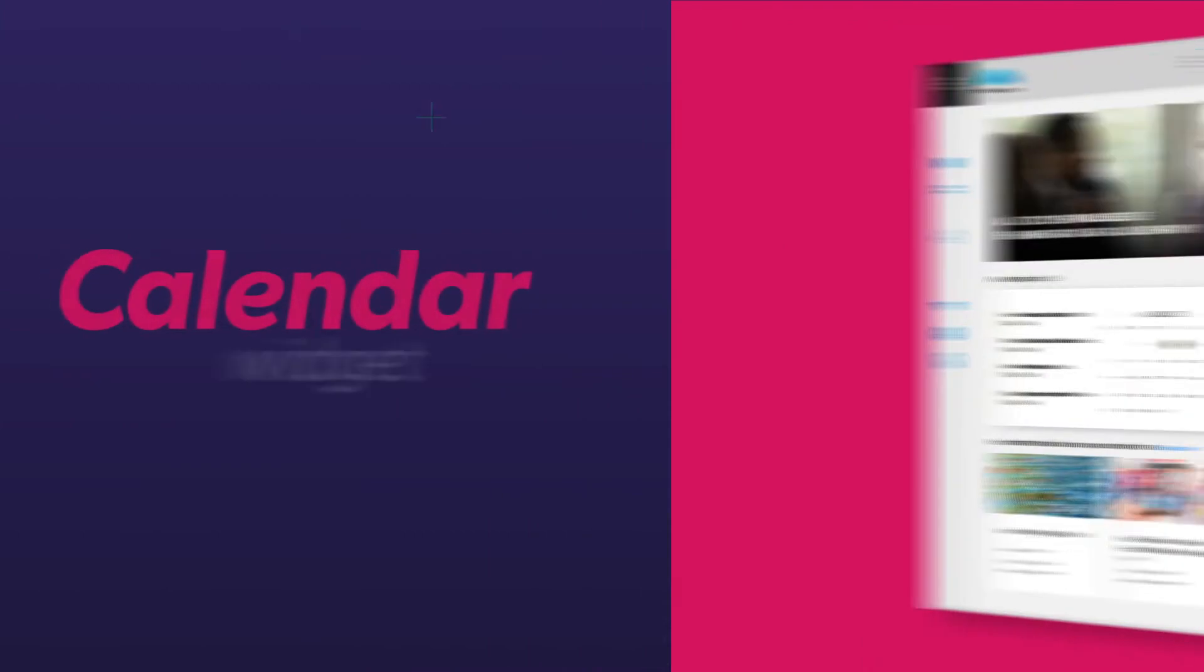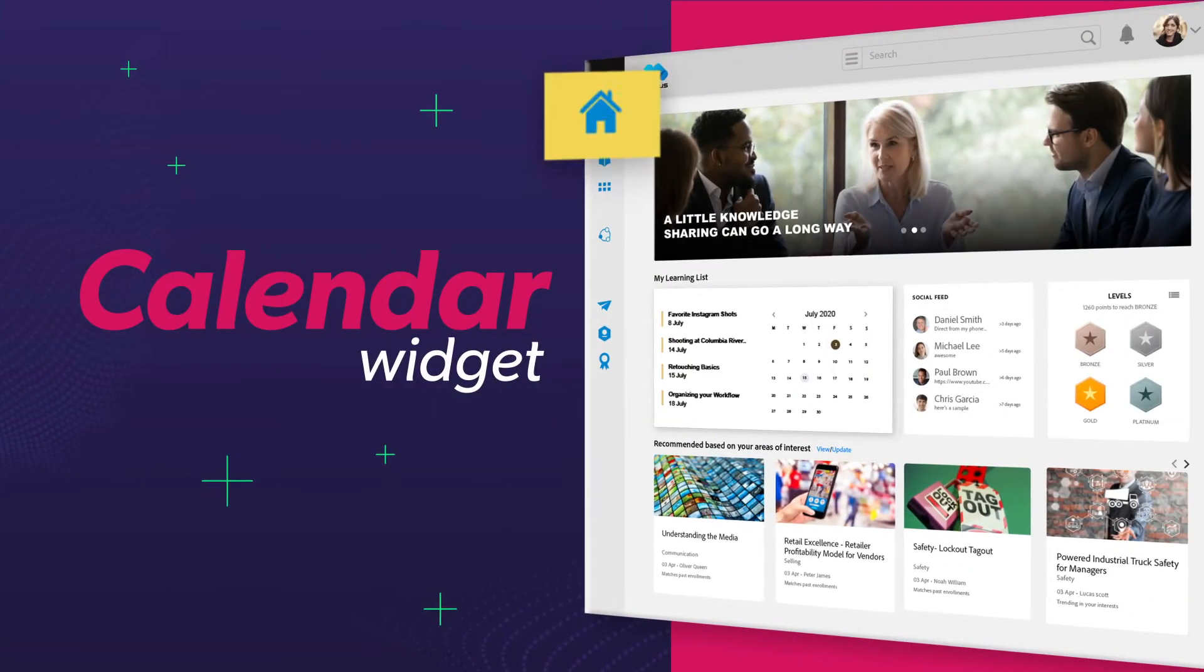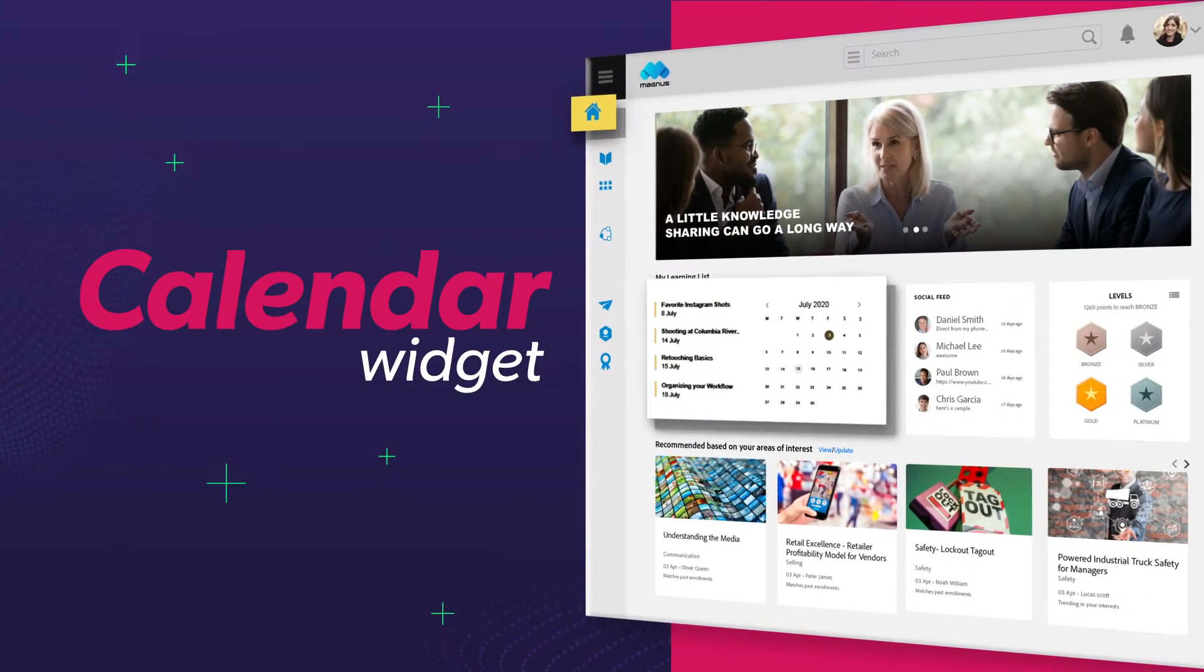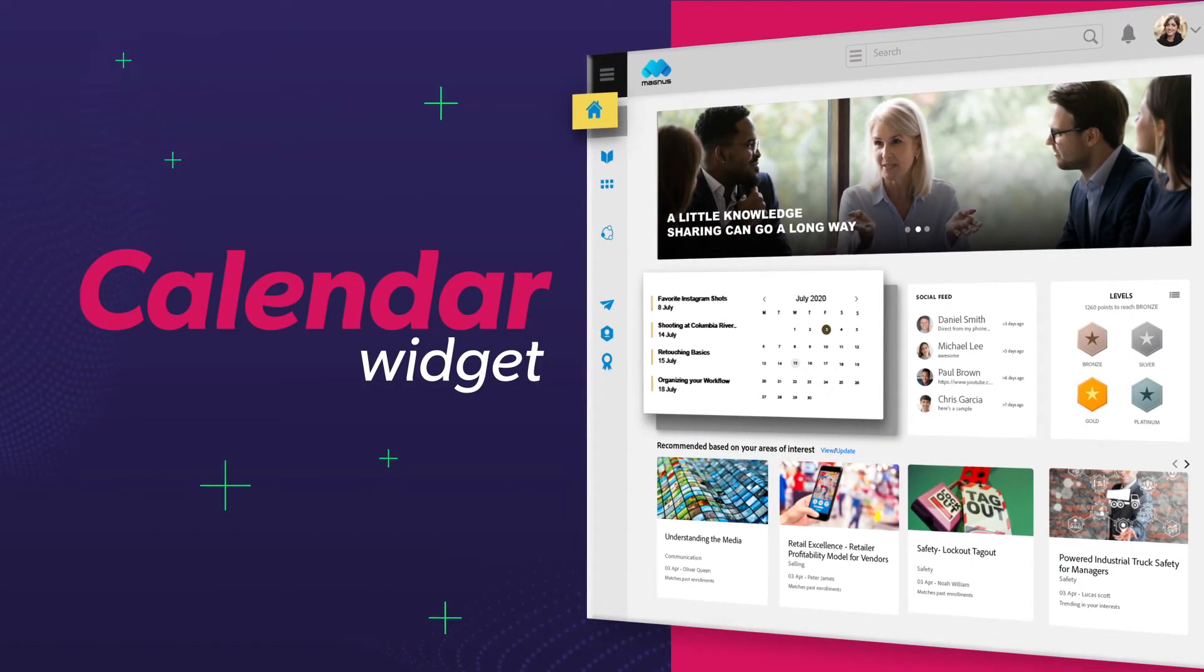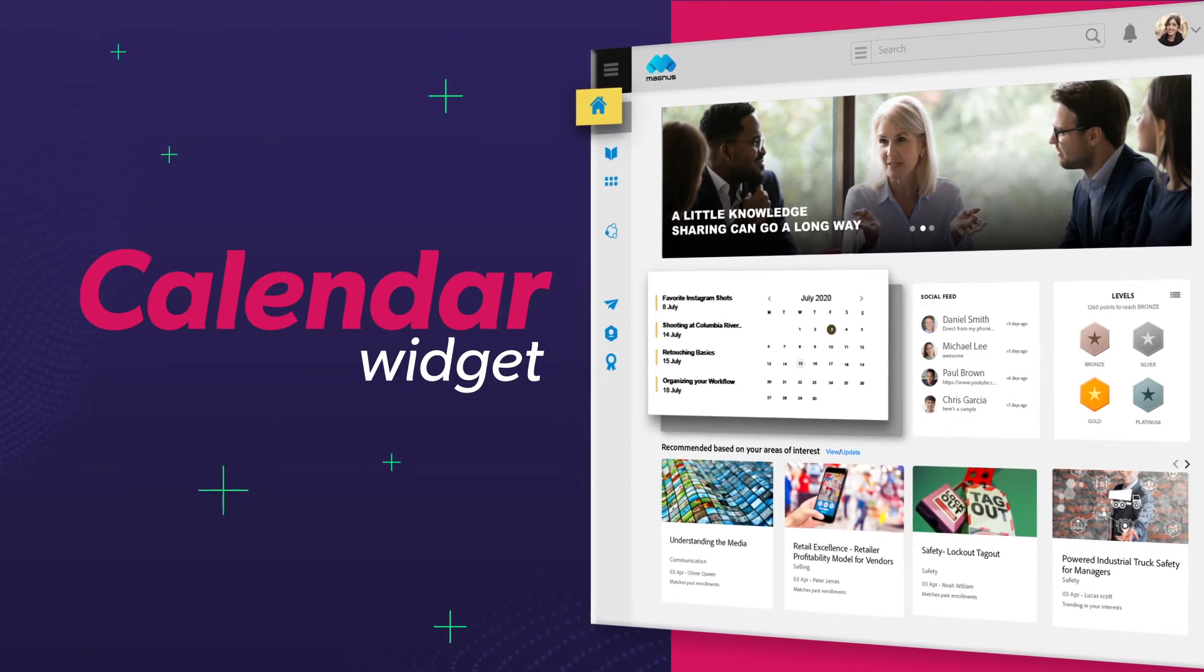Next up we have the Calendar widget that allows users to keep track of upcoming training sessions and other learning activities.